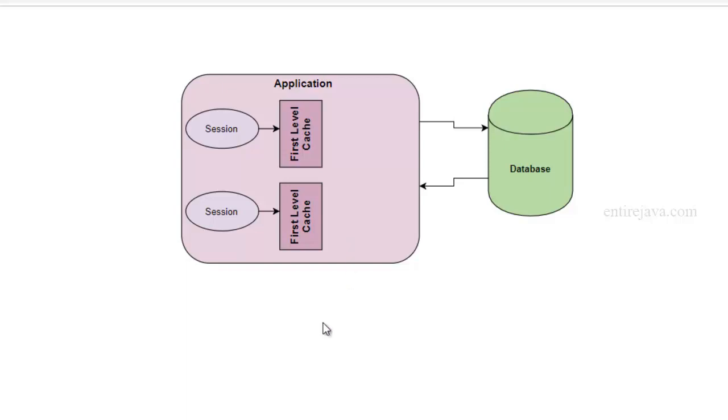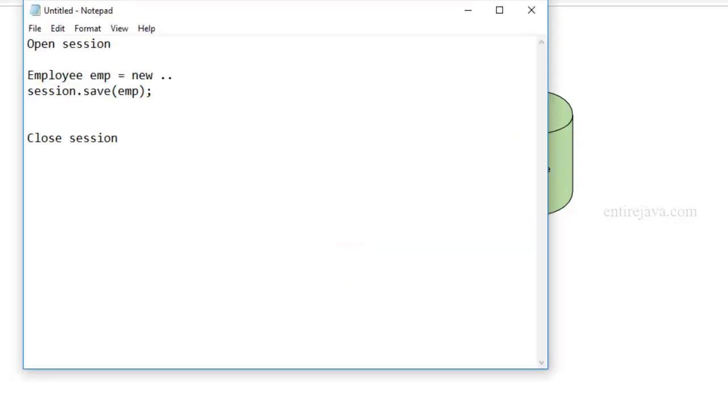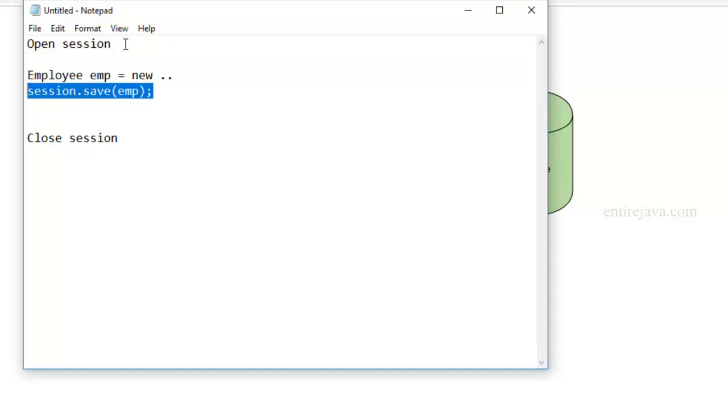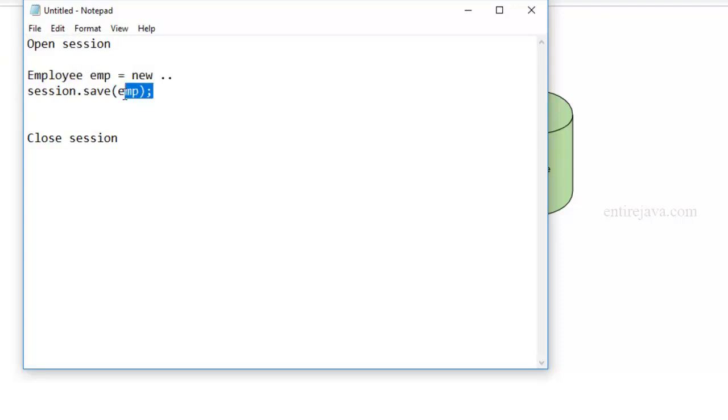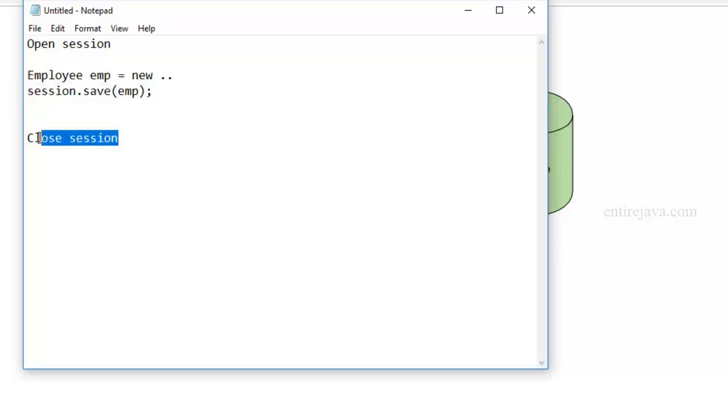Let's think about a very simple scenario where you just simply want to save the employee object into the database. So you would open a session, create an instance of employee, and then just simply try to save that object into the database, and in the end you'll also close the session.